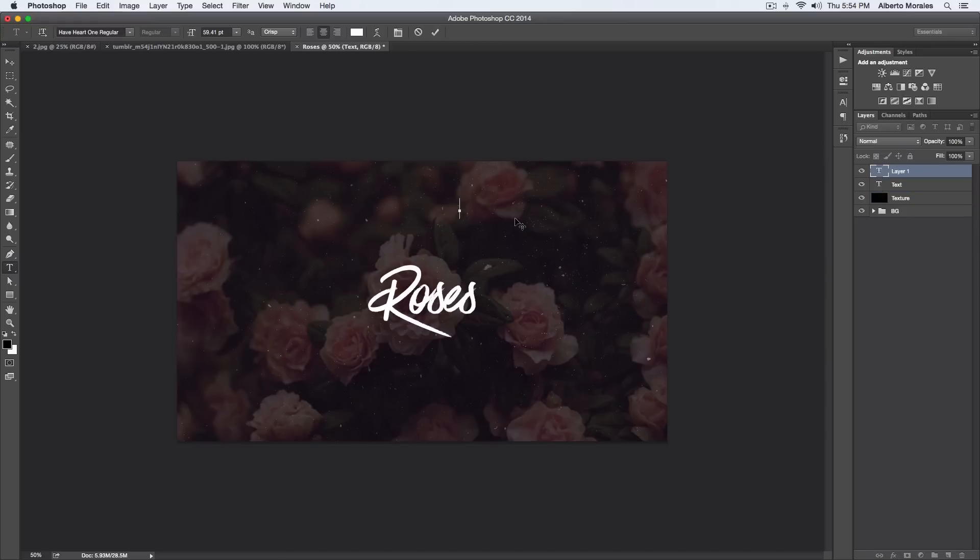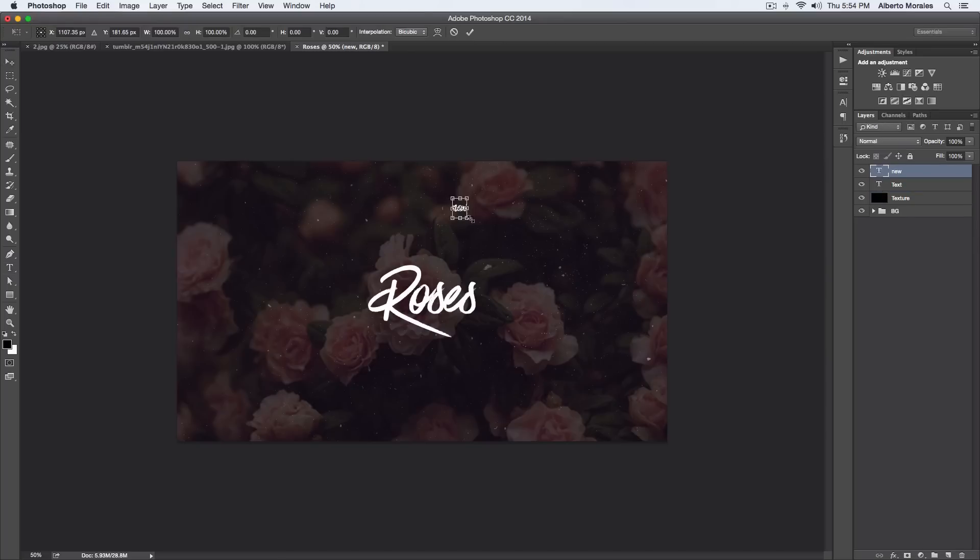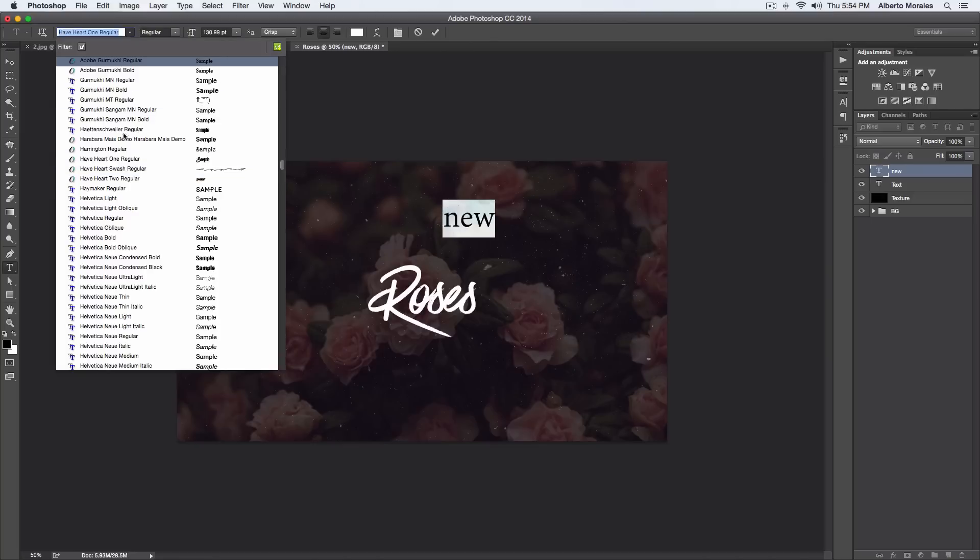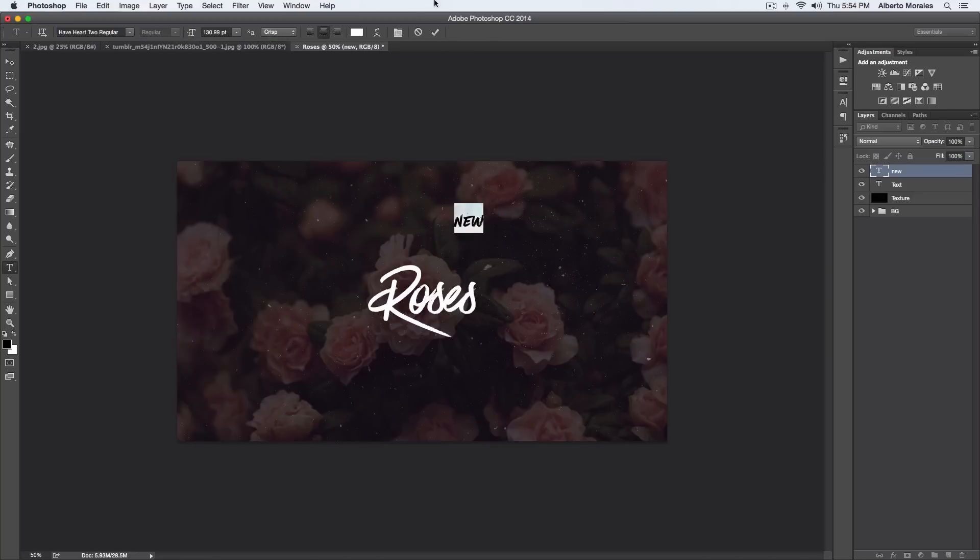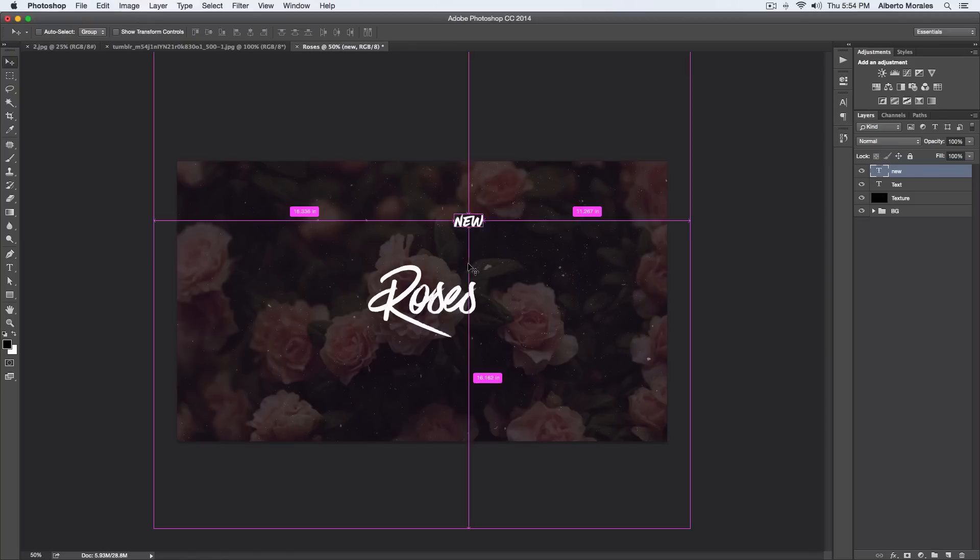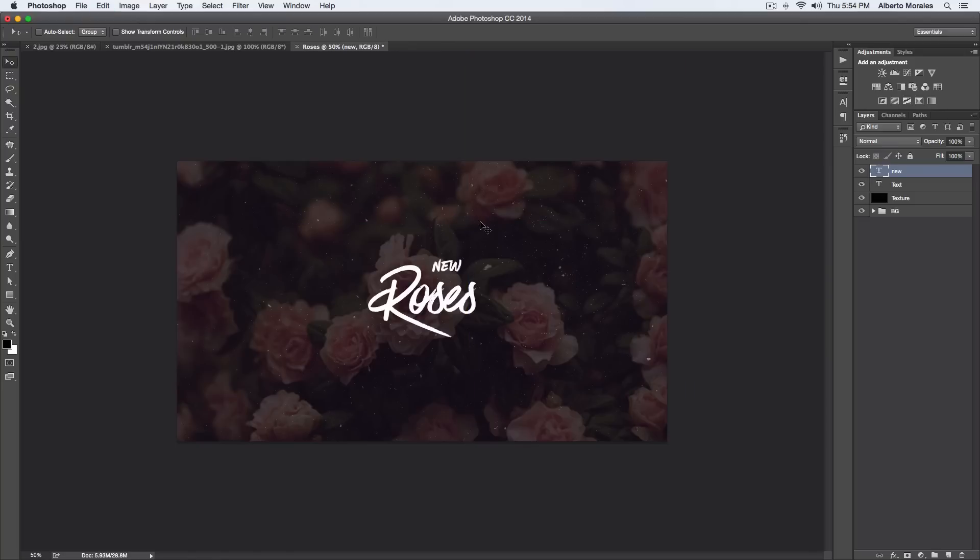So I'm gonna type in Roses New. I'm going to make that bigger so you guys can see that. You can see that it's kind of curvy like that. You want it to stand out from the main text, so we select all of it and we go down to Have Heart Two, and that makes it more of a regular type of font. It's not very curvy. Now that we've gotten that out of the way, you can see the difference. But we're not going to be adding two texts there, so we're just going to be having our main text in the middle which is Roses.